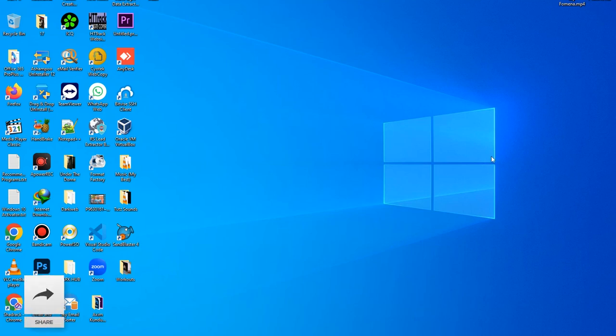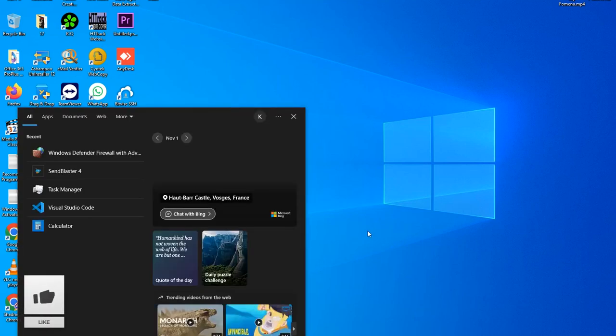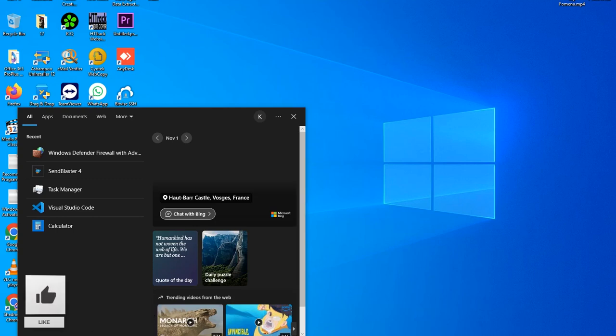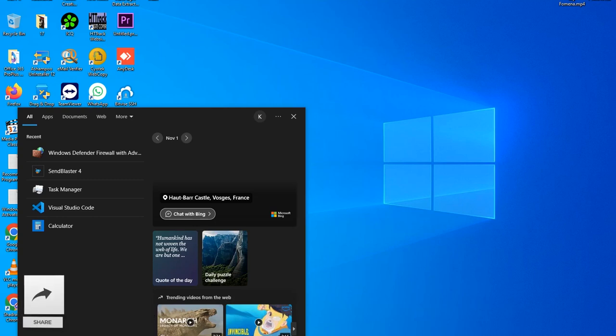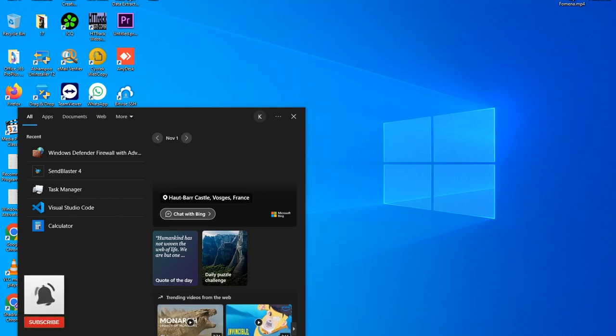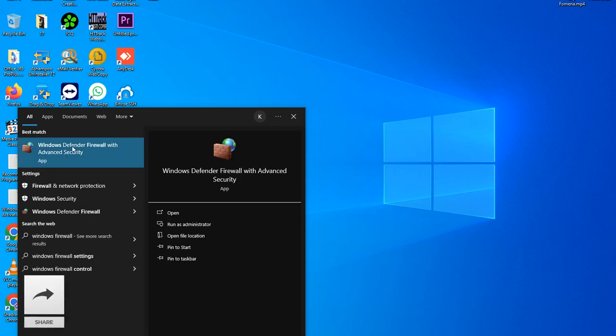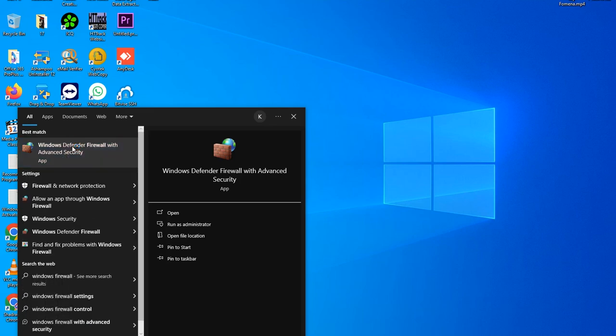All you have to do is press Windows plus S to open your search bar, or just click on the search at the bottom of your PC. Then type in Windows Firewall. You should be seeing this. Just click on it to get it opened.